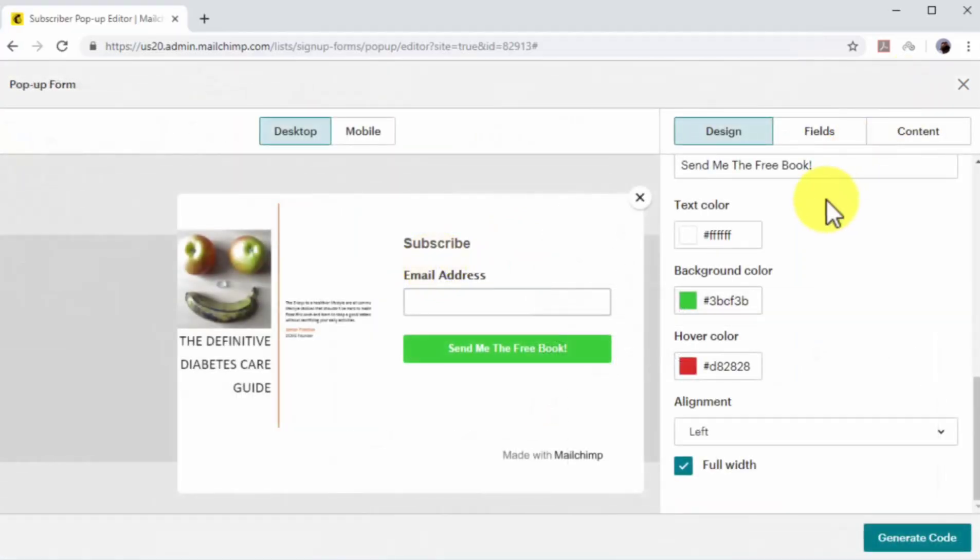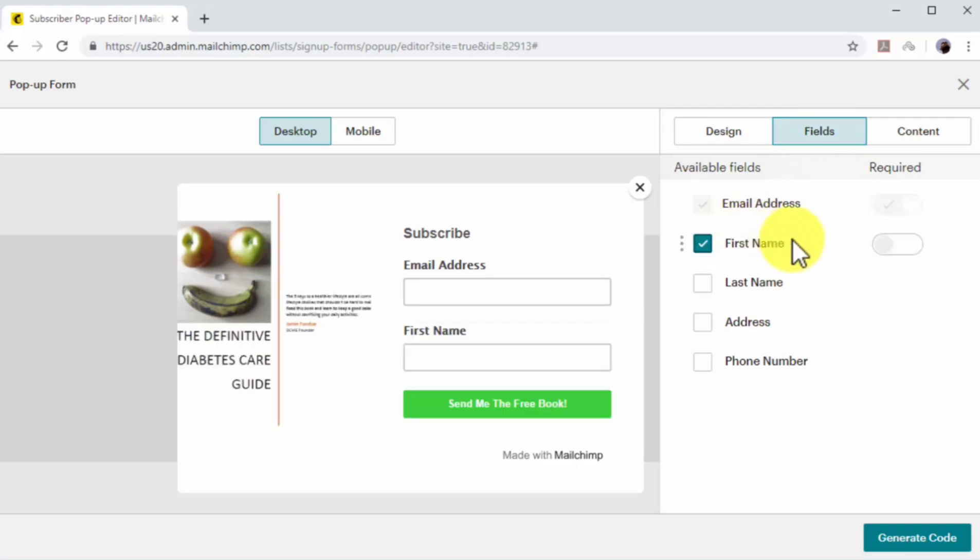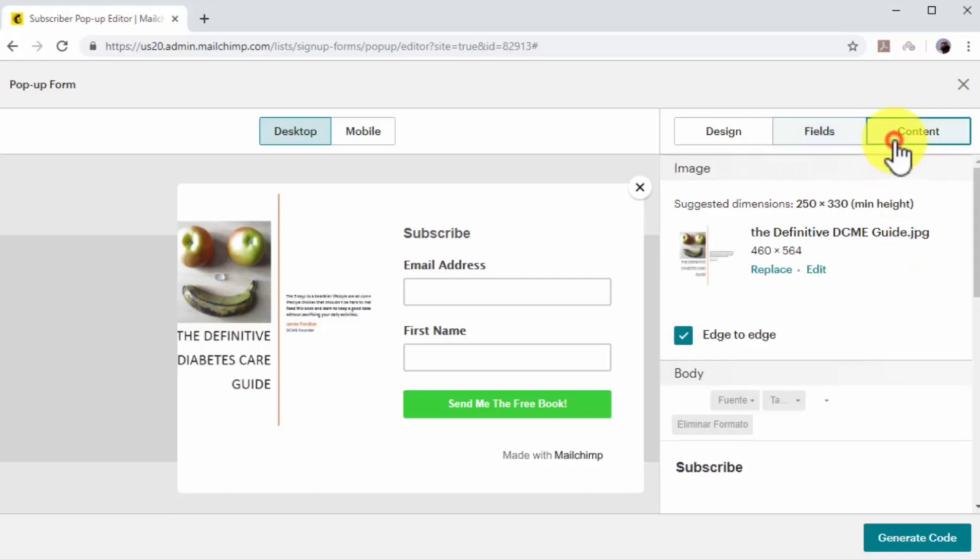Now click on the fields tab. Check the first name option, and then click on required to make a required field. By asking for the first name on signup forms, you can personalize the emails that you send to your subscribers. Now click on the content tab.